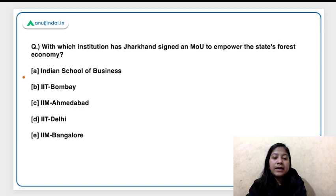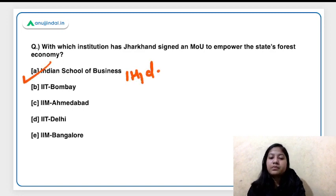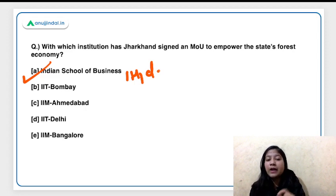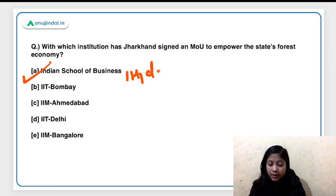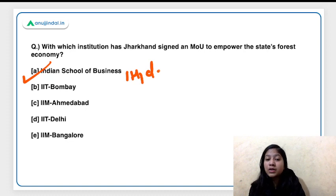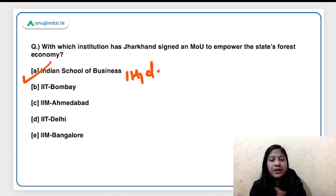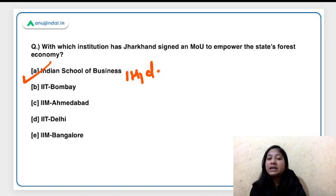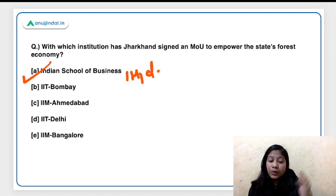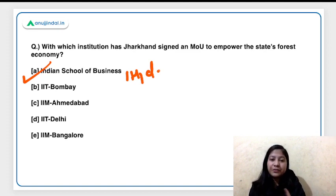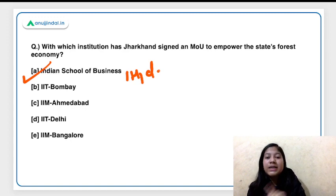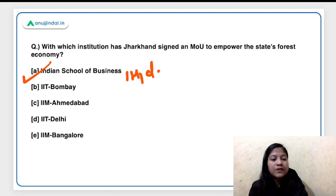With which institution has Jharkhand signed an MoU to empower the state's forest economy? The right answer is the Indian School of Business in Hyderabad. If anyone thinks this kind of question wouldn't be asked in SEBI because the focus is on financial news — that's not correct. While financial news has more focus, you can expect questions from the national sector, international sector, states, sports, and awards as well. Do not ignore other sections, though give more focus to banking and economy.